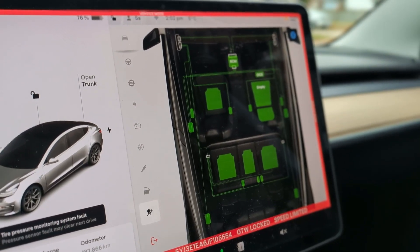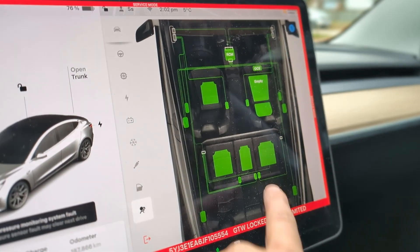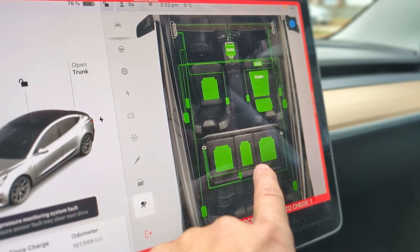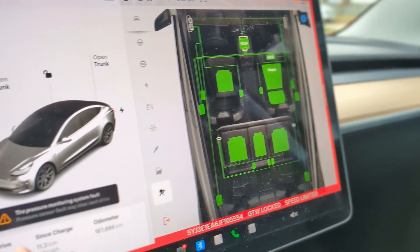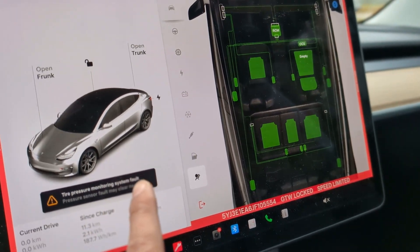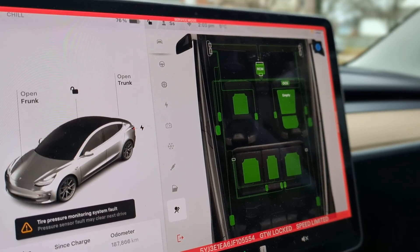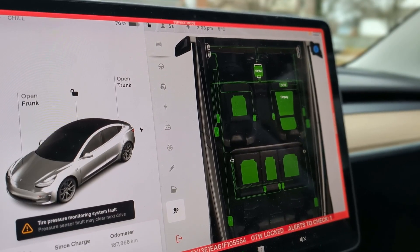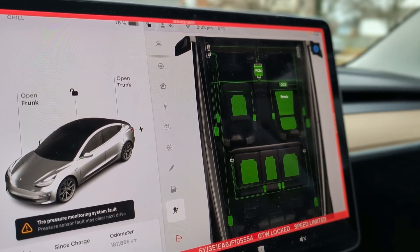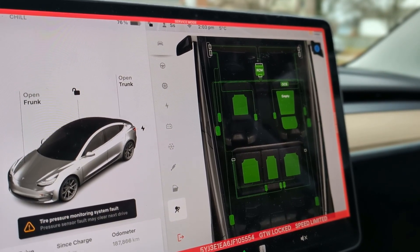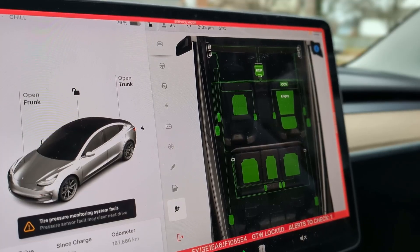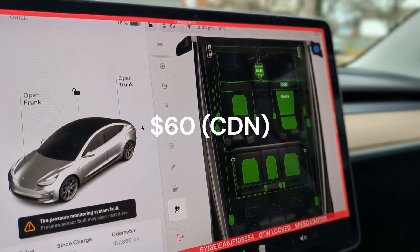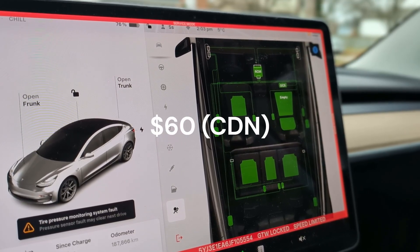And there you go — you can see we had the error here, it's gone, it's not showing anymore. That's just my tire pressure. In about 10 to 15 minutes we were able to fix the issue. I got the replacement part for, I think it was like 60 bucks — pretty cheap.